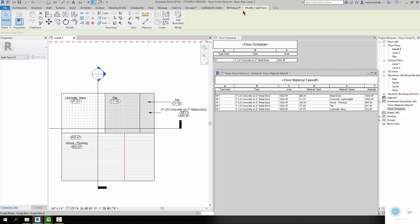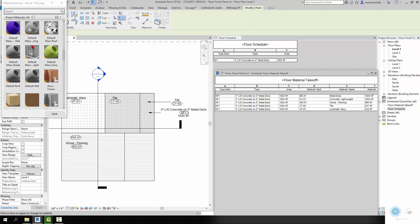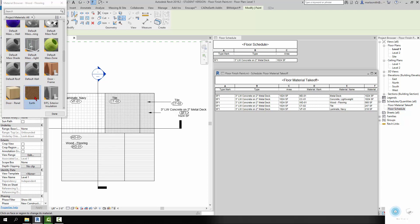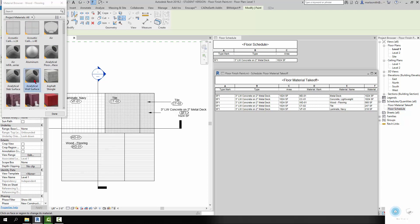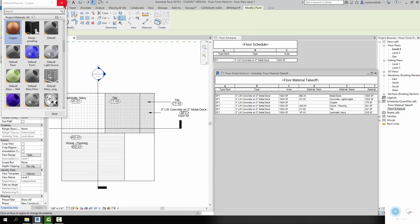If you come in and go to Paint after that, you can pick whatever you want. So I could pick — not earth, that's a little strange — but maybe copper. And I can paint that copper and you'll see that copper show up as a material name on my floor material takeoff.